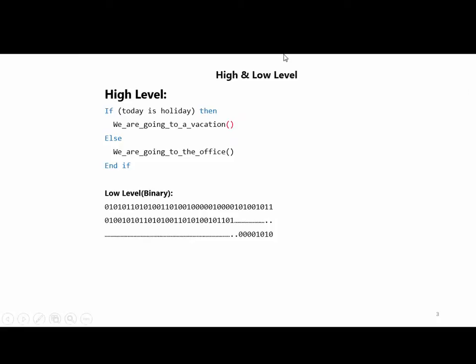As programmers, we write source code in a language that humans can understand. But computers can only understand zeros and ones, so the code needs to be converted to binary machine code.